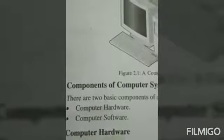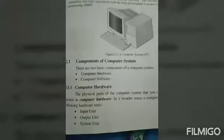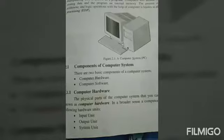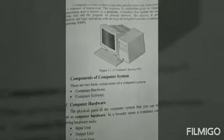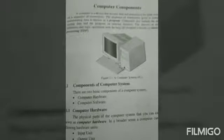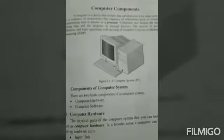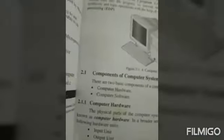Let's start the study of computer hardware. Computer hardware — the word 'hard' means something solid. Simply, the physical parts of the computer are called computer hardware. We can touch, hold, see, and replace computer hardware. The physical parts of the computer system that you can touch and feel are known as computer hardware.